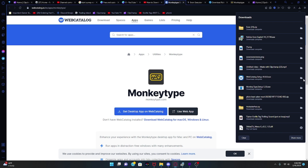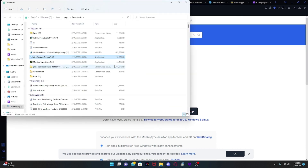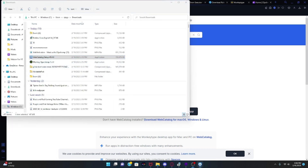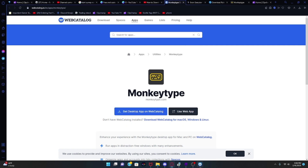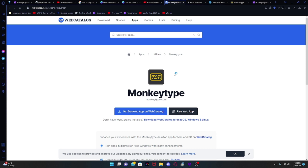You'll get this — you're going to click 'Show in Folder,' then open it, and then it will install.